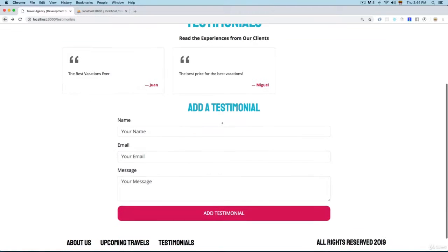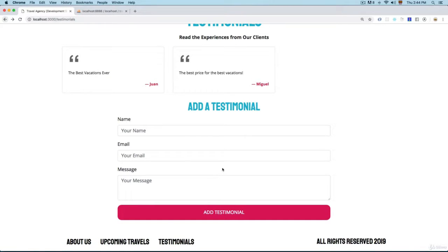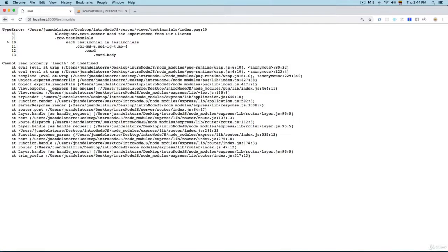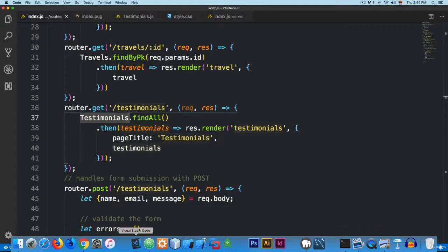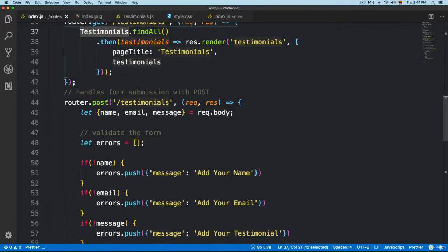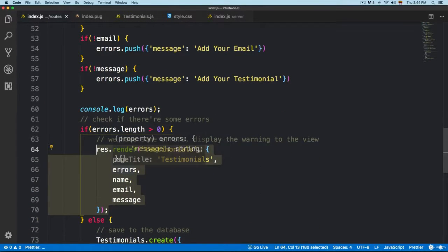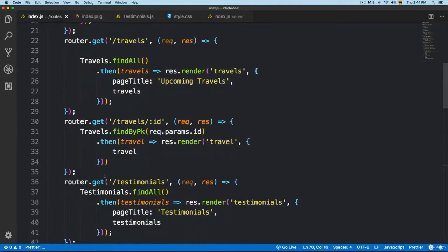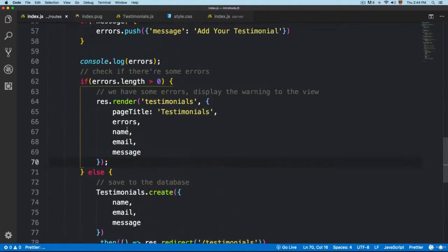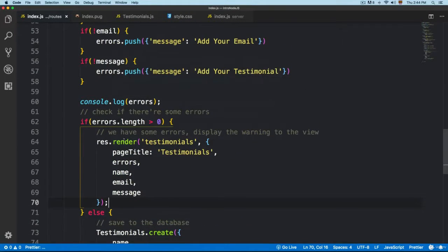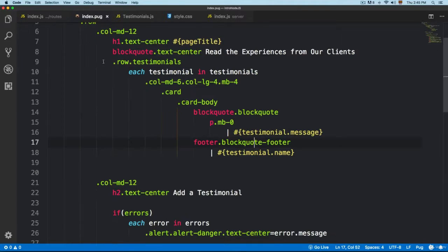We're displaying two testimonials and we have the ability to save them to the database, but we're missing something. If you click on 'Add Testimonial' this is going to display an error. This is happening because in the routes, when we have the POST, we validate the form but we're passing only the page title, the errors, name, email, and message — we need to also pass the results from the testimonials.